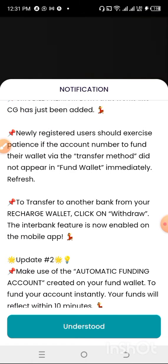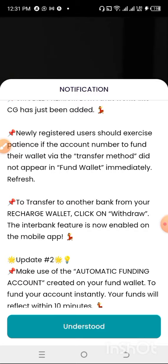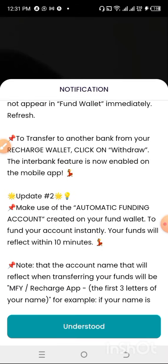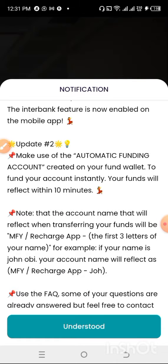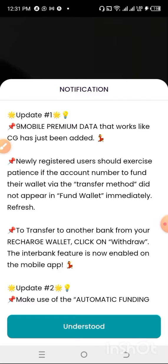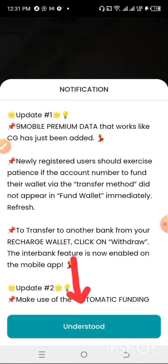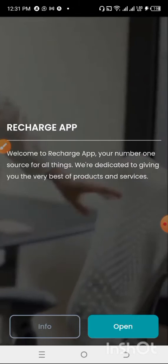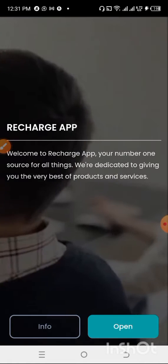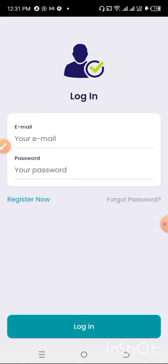You can see the app is open on my phone. There is a notification from the app showing you the new updates and messages you need to take note of. After reading this, click the Understand button at the bottom of your screen, and then the app will open up.